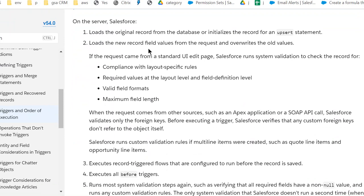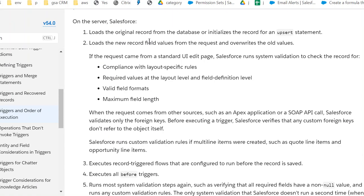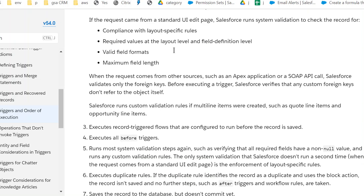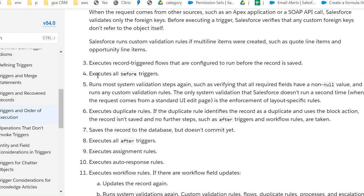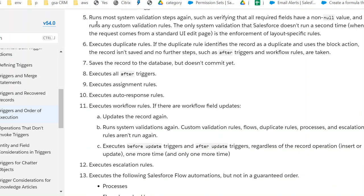Fourth, execute record-triggered flows. Fourth, execute before triggers. Run most of the system validation rules. Sixth, execute duplicate rules. Seventh, save the record to the database but doesn't commit it.